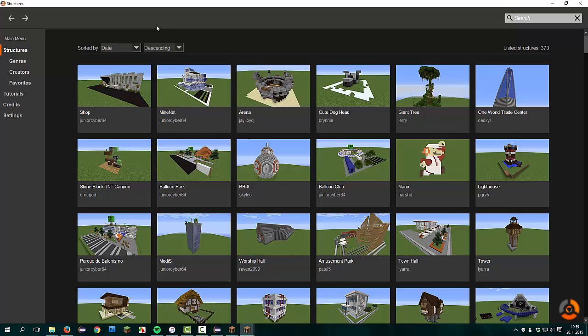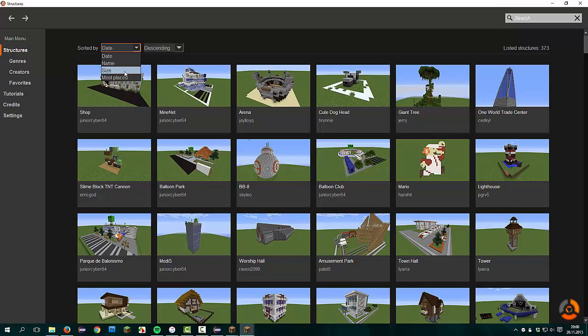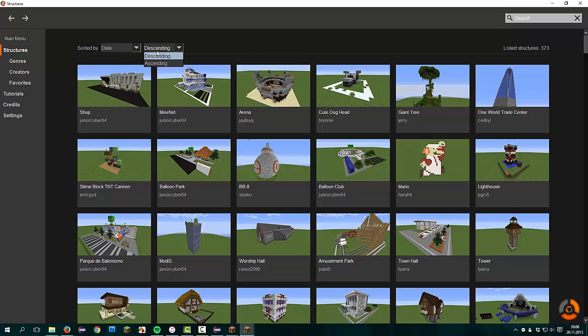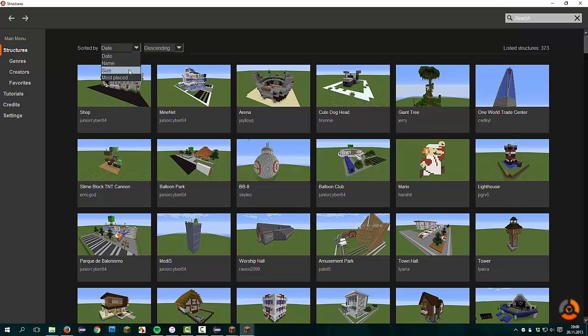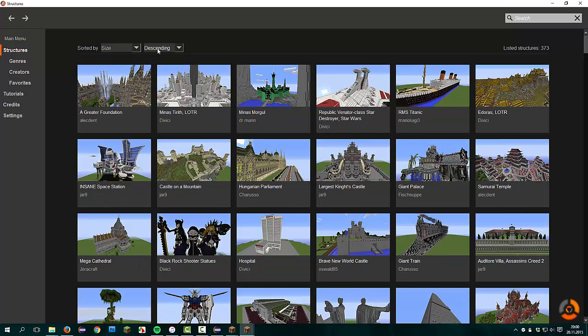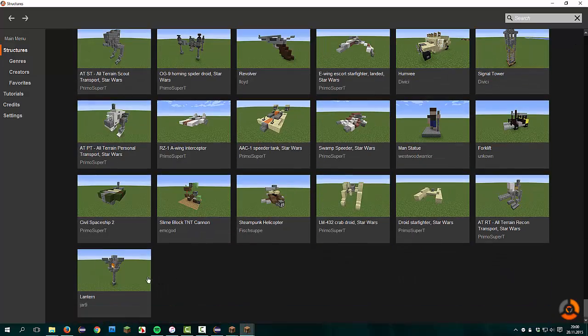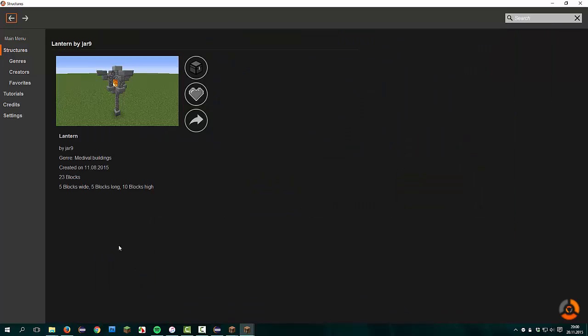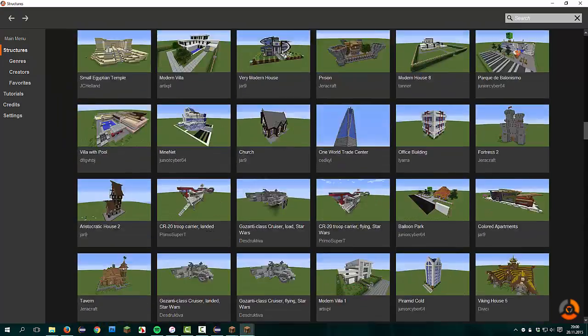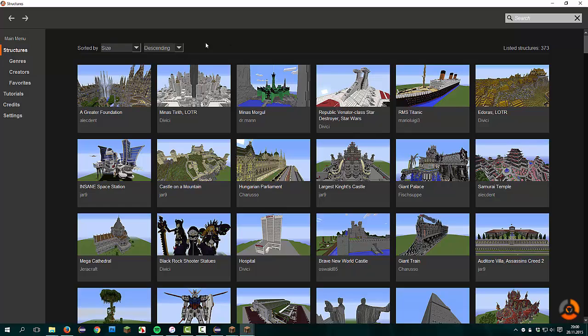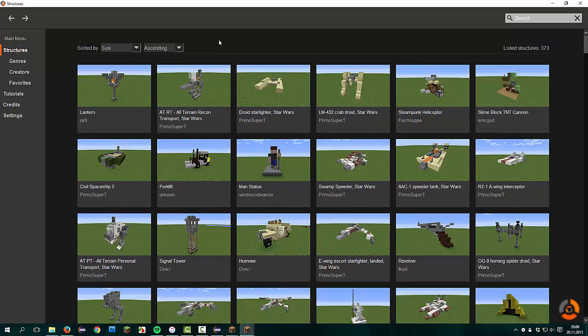ISM provides the feature to sort structures, for example by the date that I added, by the name, the size. The size is the quantity of the blocks that are used in a structure, and how often the structure were placed. You can sort it by ascending and descending. For example, we take the size. Here are the bigger structures, and at the bottom of this list is the smaller structure with only 23 blocks. We go back and now we can change the way it's sorted.